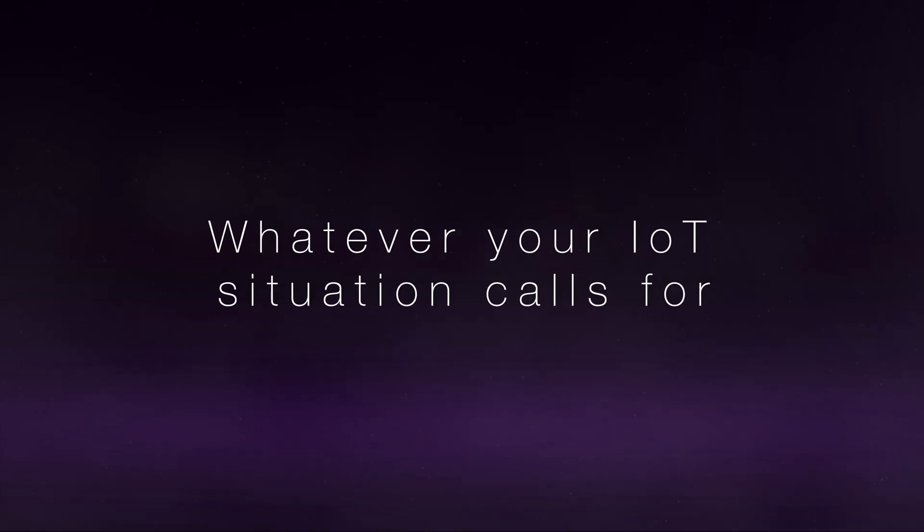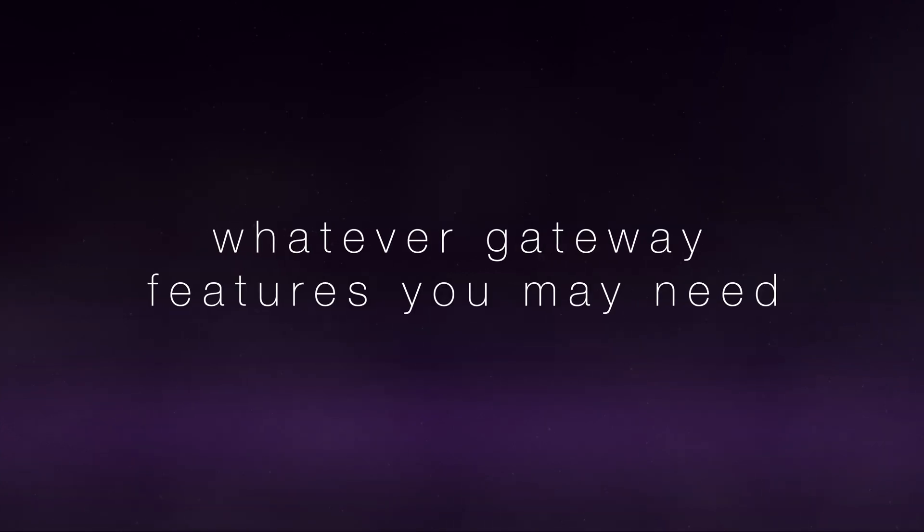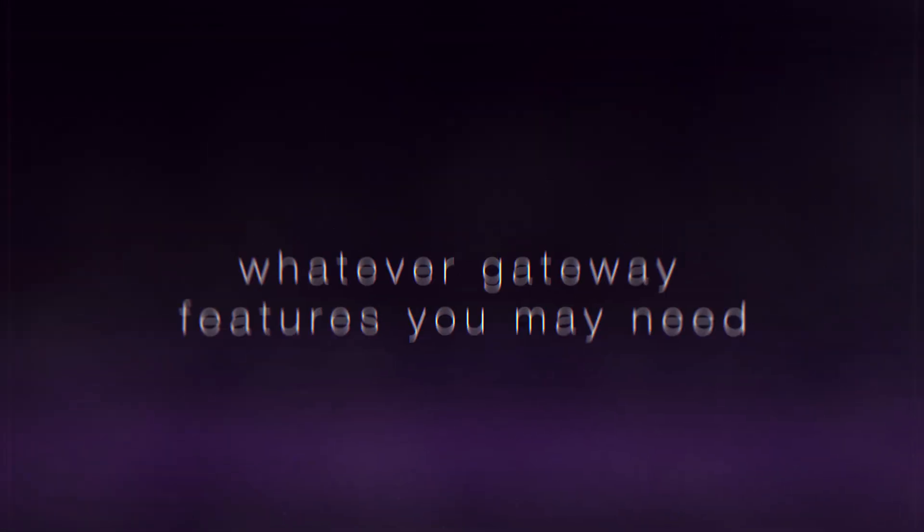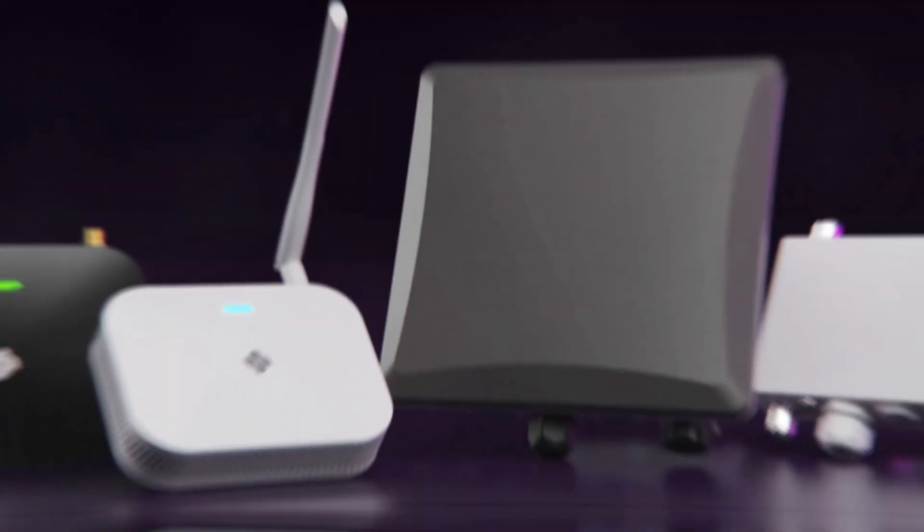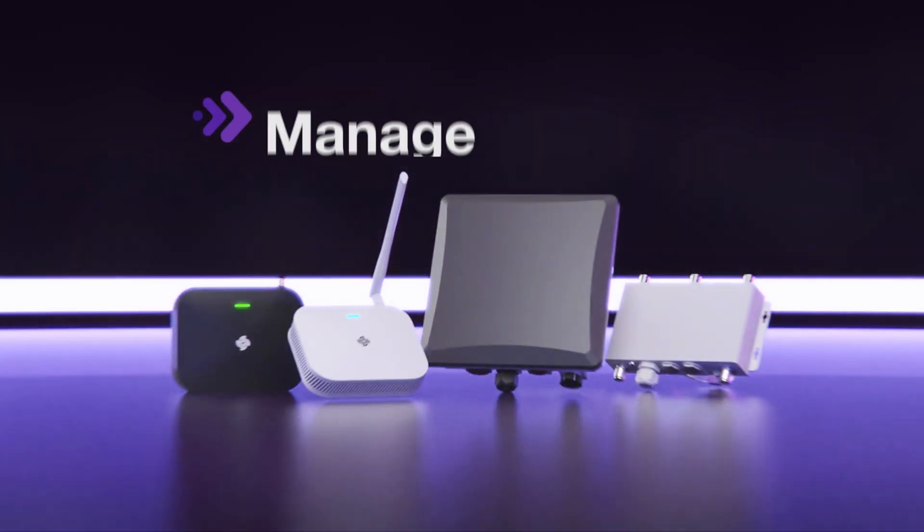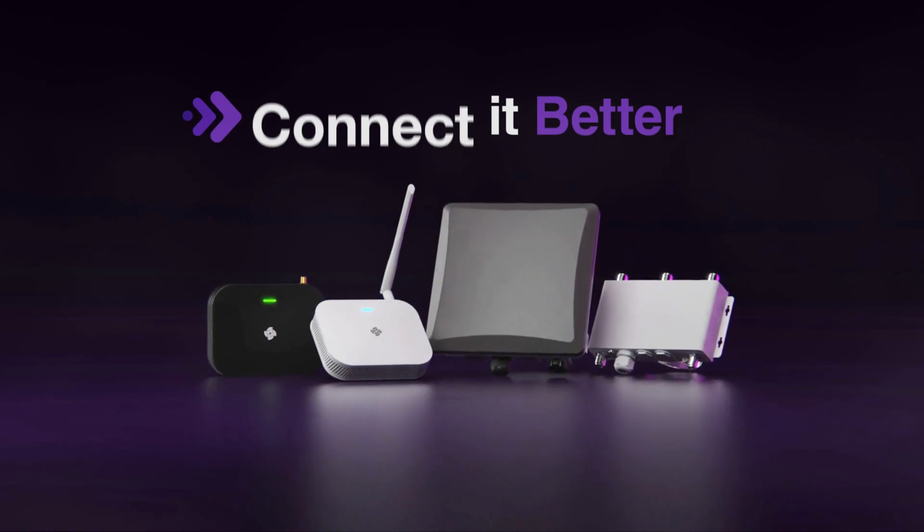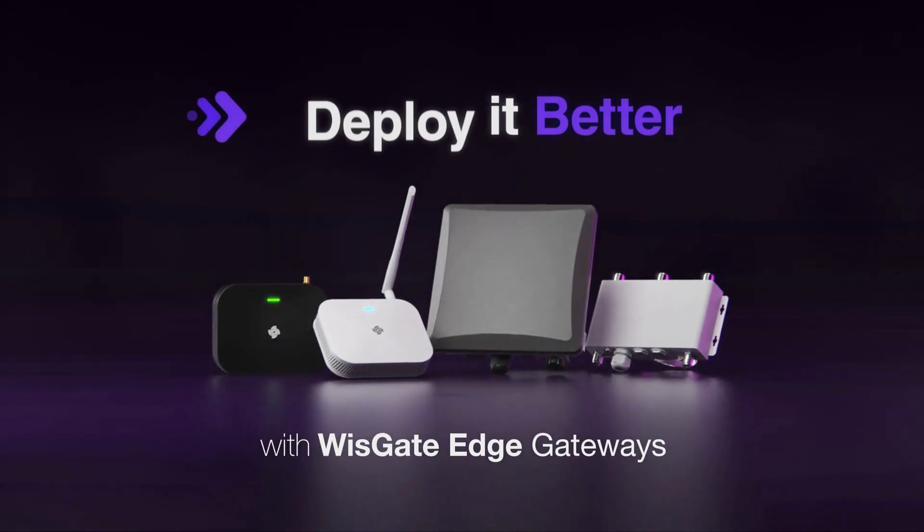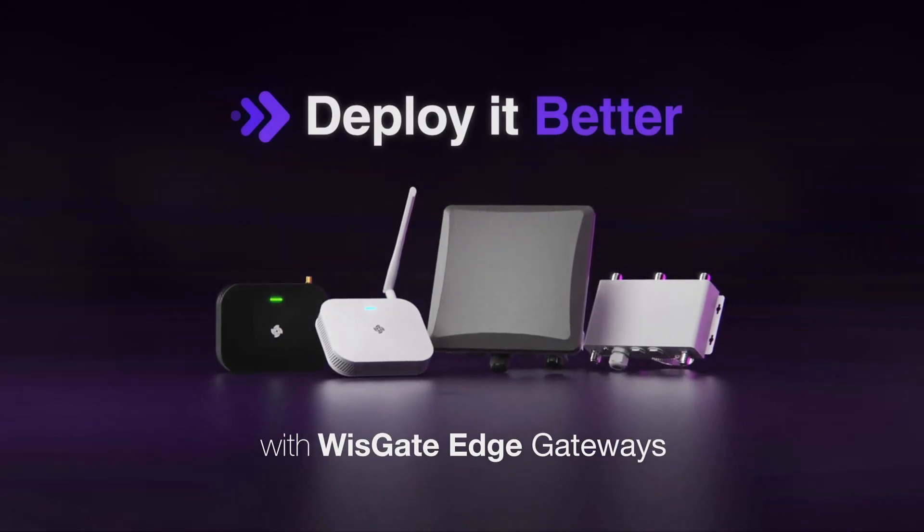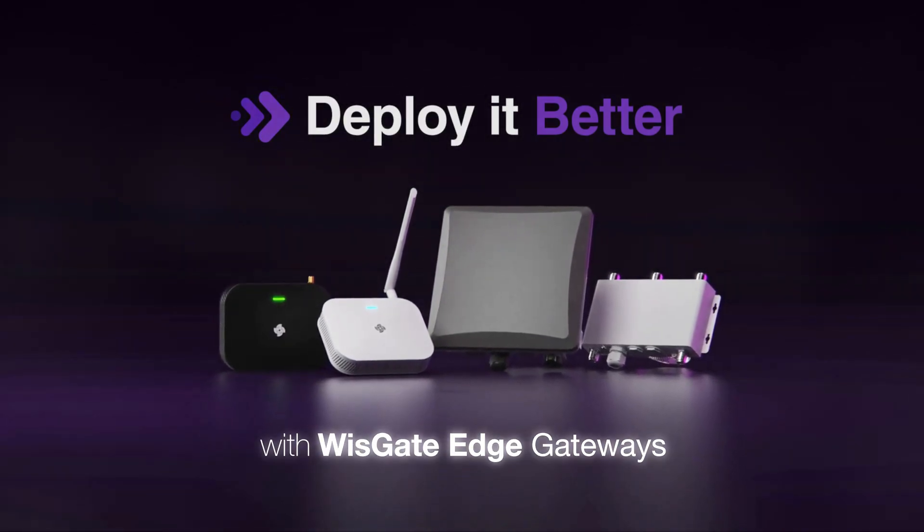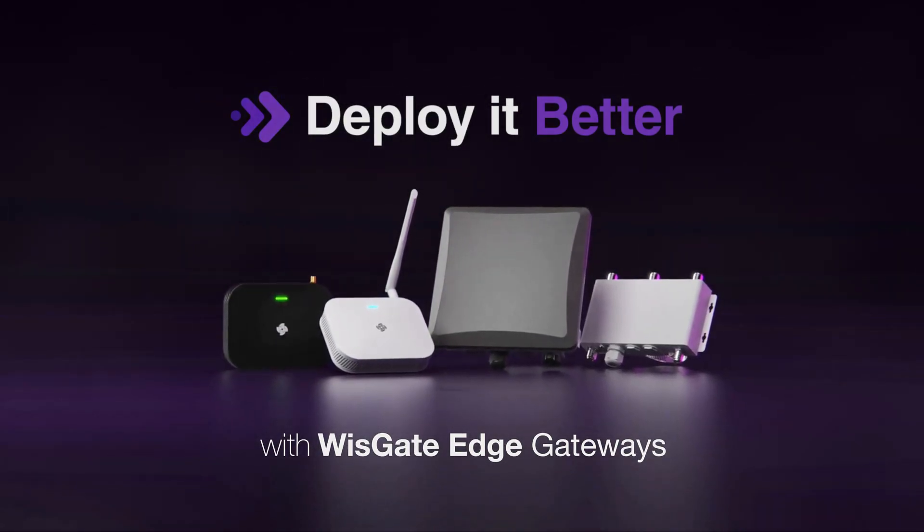Whatever your IoT solution calls for, and whatever gateway features you may need, you can do it better with WizGate. Manage it better, connect it better, deploy it better with WizGate Edge gateways.